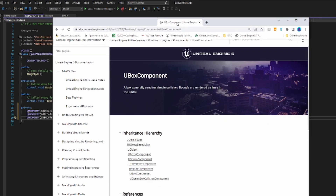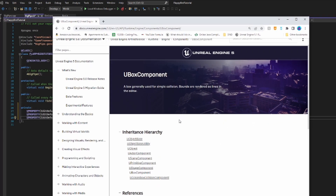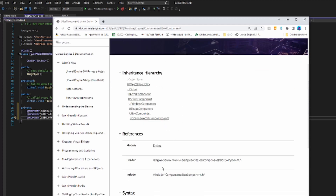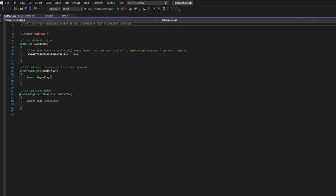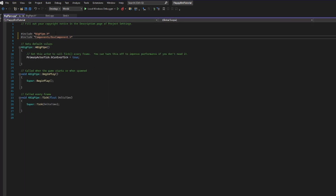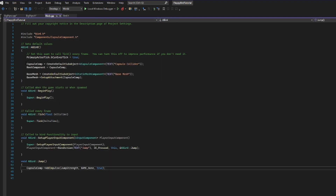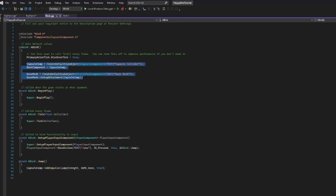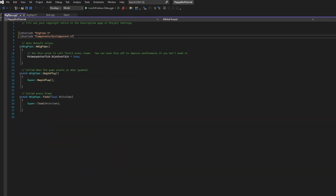I'll share the UBoxComponent documentation to find what we need to include in our .cpp file. I'll copy that, go into bigpipe.cpp, and add that include. Then I'll go into my bird.cpp, copy what I made before, and drag it into the constructor.